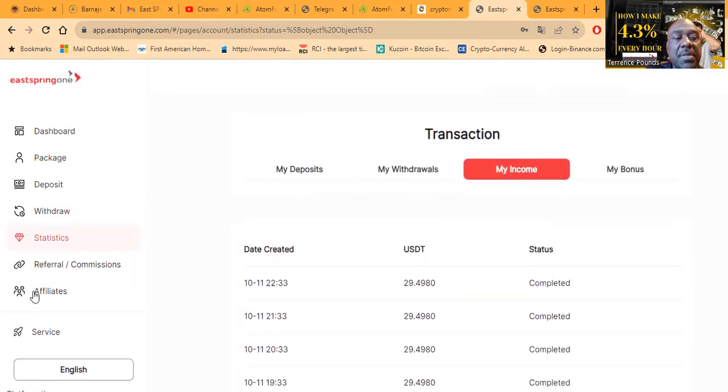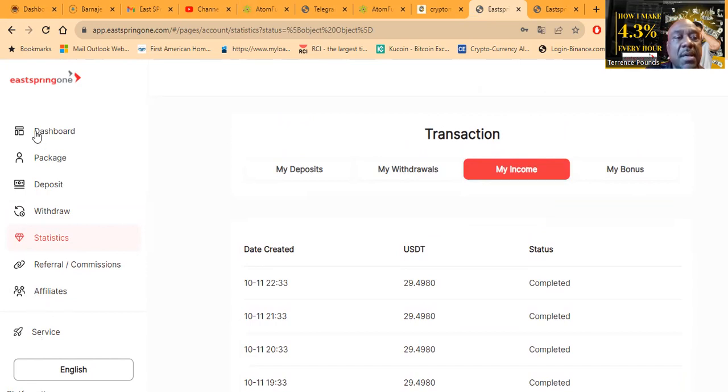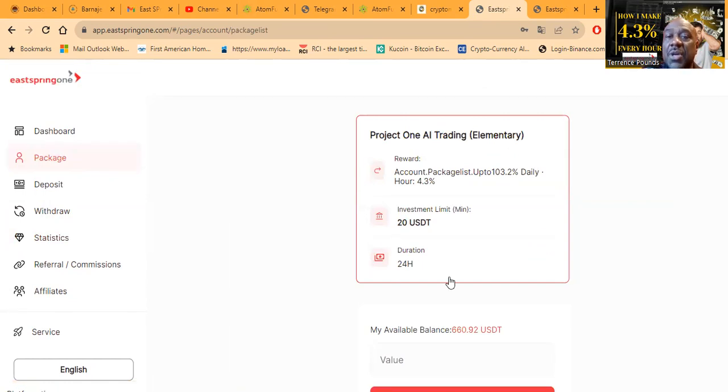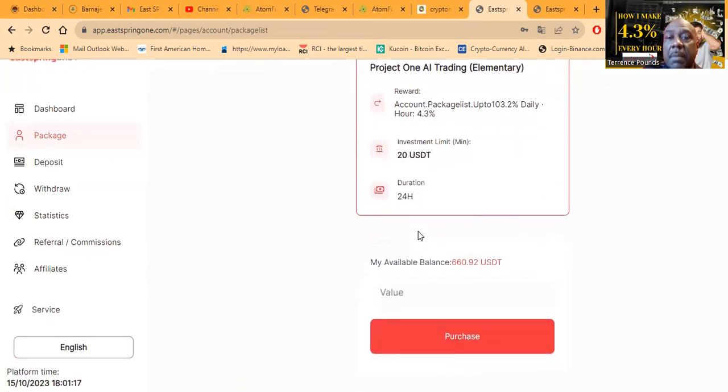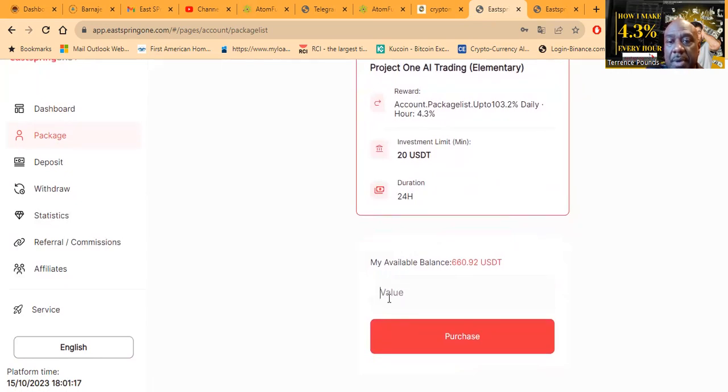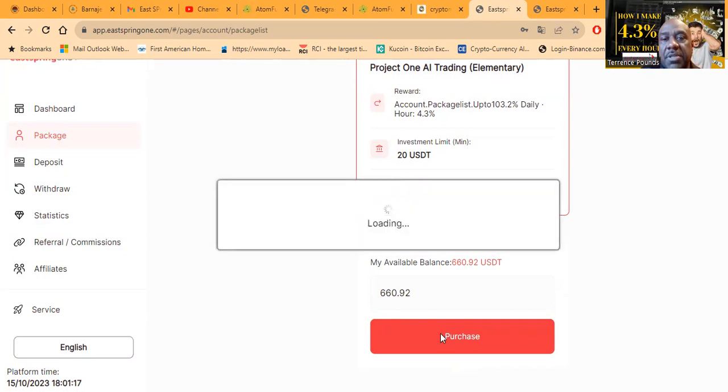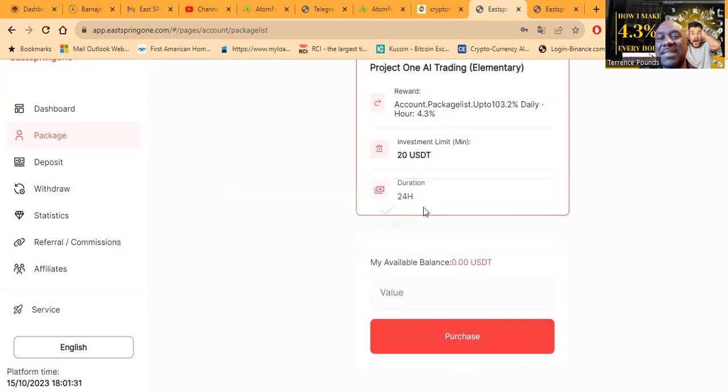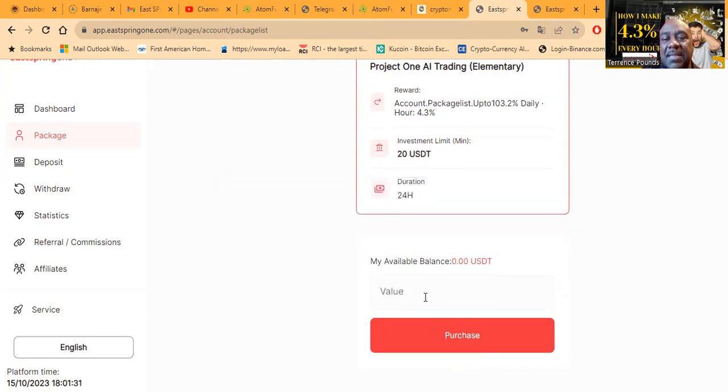And then obviously team bonuses, you can easily come and pick out your affiliates. Now folks, once you send over your USDT TRC20, you come to package, you choose the package you want for how much, which is only one package. I'm going to do everything that I have here, $660.92, and then I'm going to purchase my package. Folks, look, success!